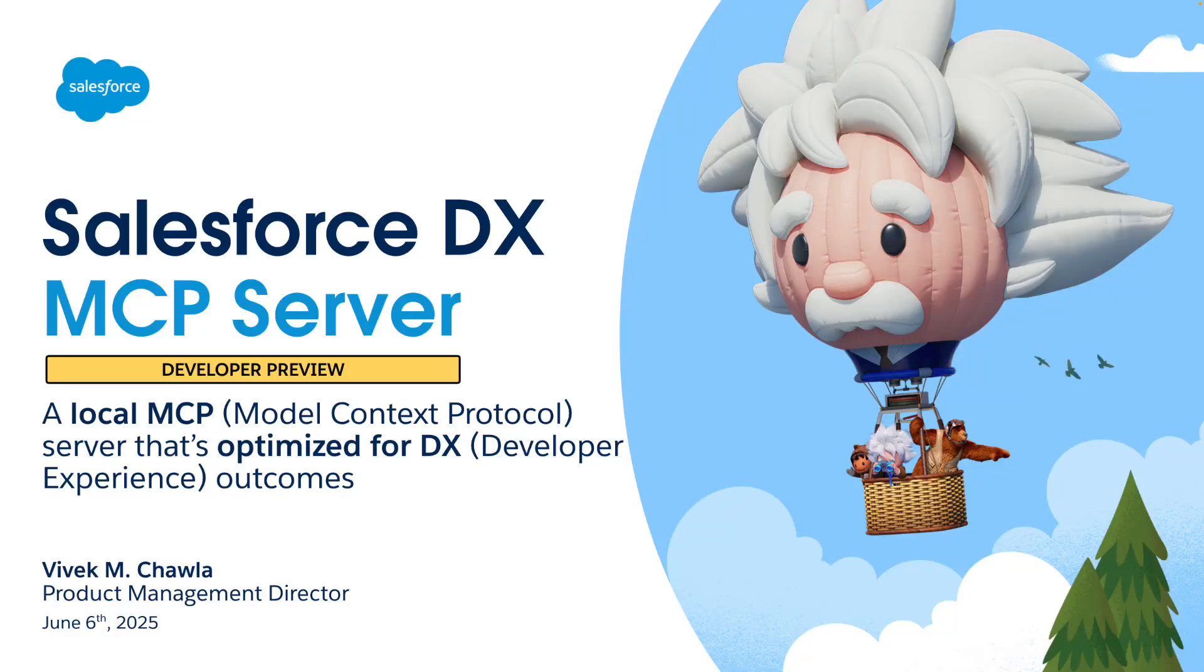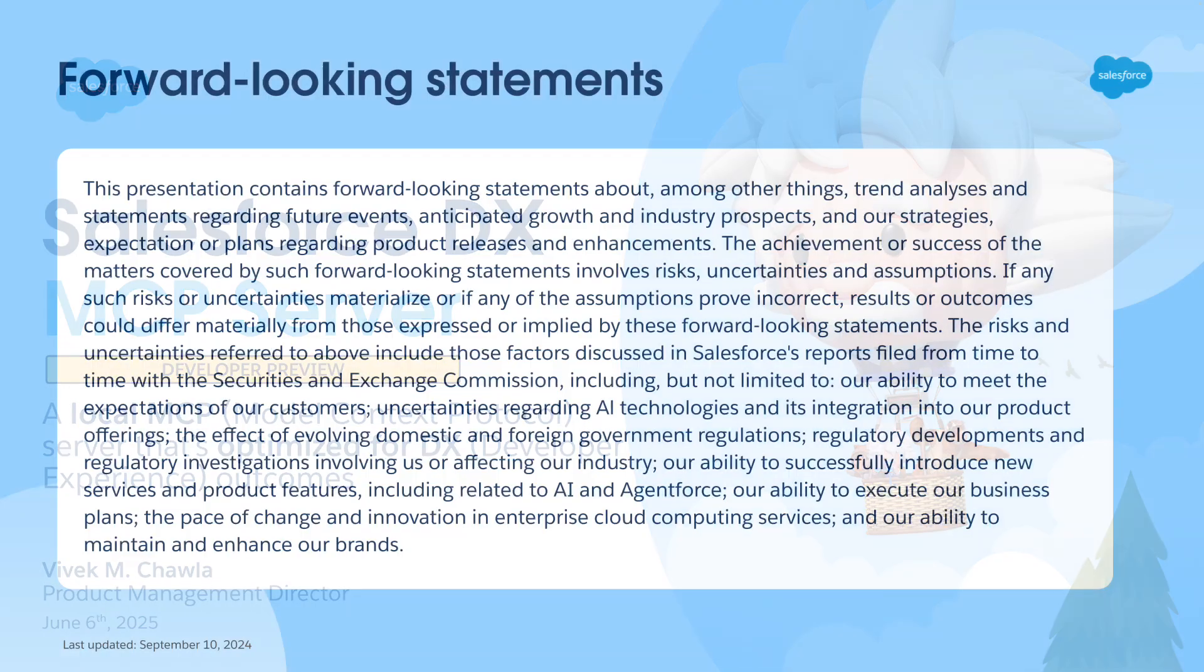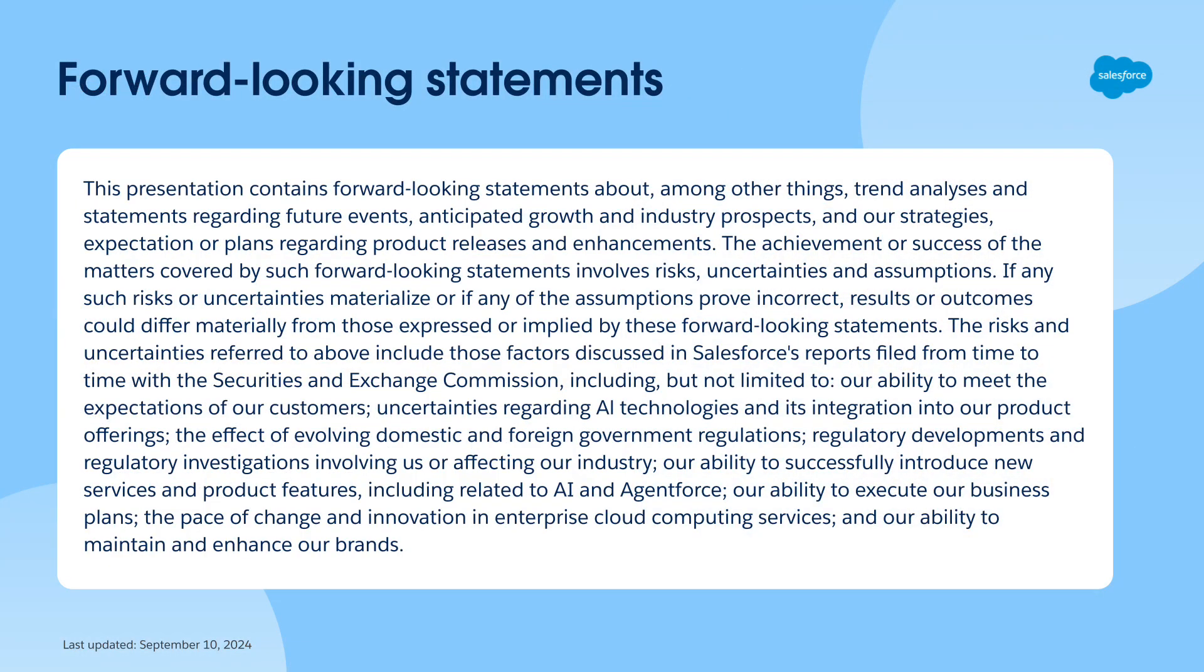Hi, I'm Vivekam Chawla, Product Manager for Platform CLI and the DX Foundation Libraries. I'm here to announce the Dev Preview release of the Salesforce DX MCP Server, a local model context protocol server that's optimized to deliver outcomes that Salesforce developers depend on. I'll be talking about non-GA features in this developer preview. Please remember to only consider generally available features when making purchase and investment decisions.